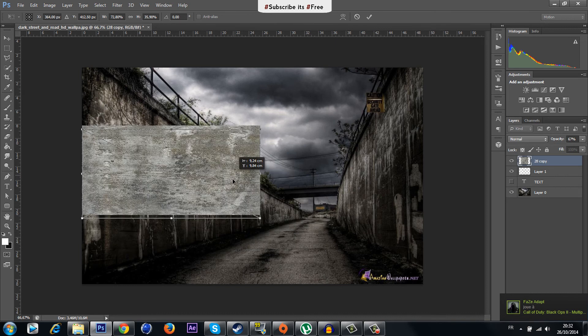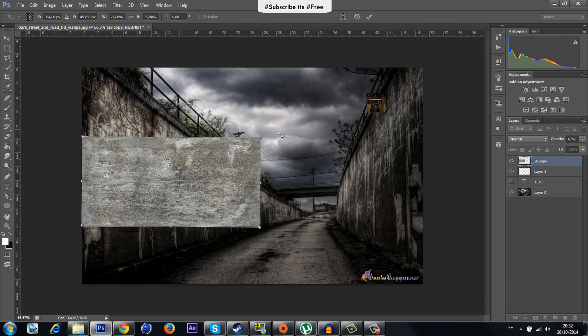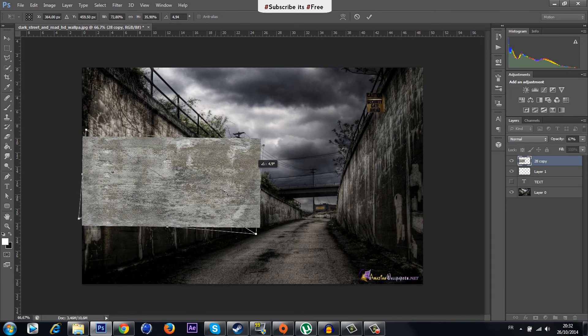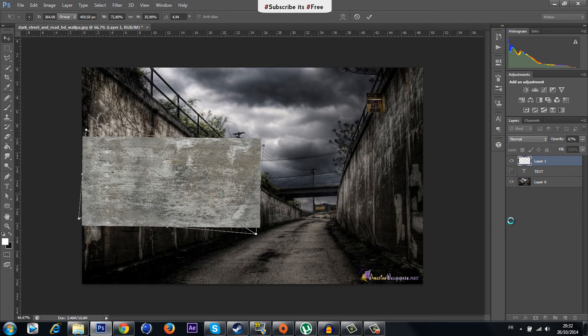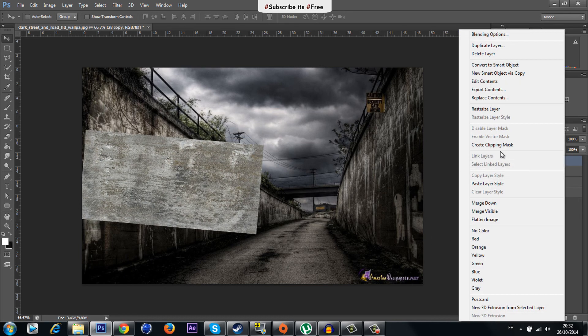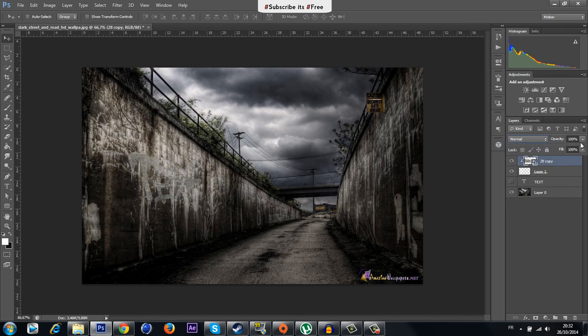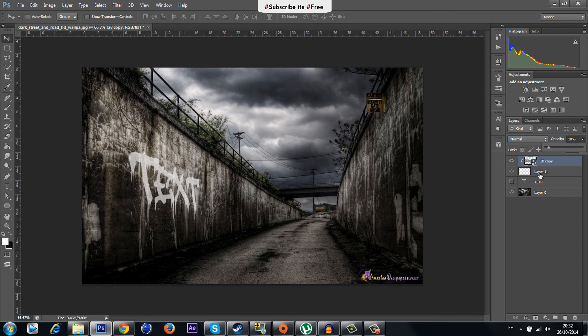Just like this and perfect. Now click here and create Clipping Mask. Decrease the opacity.